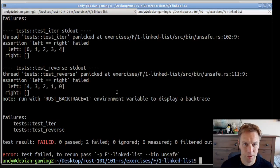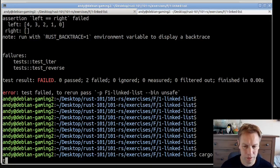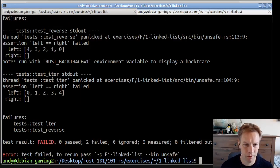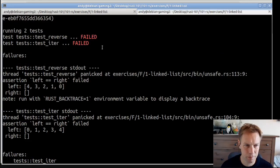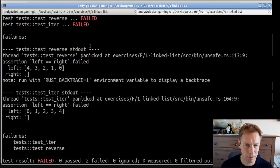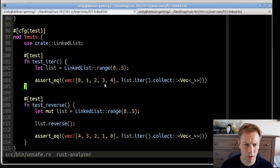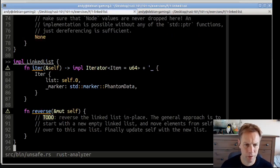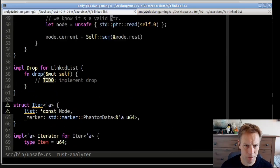Let's start by running the tests. When we run the tests, they both fail because we haven't done this stuff yet. At the moment they're panicking.